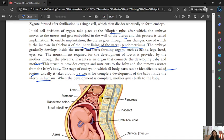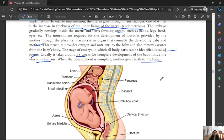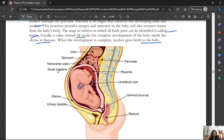In humans, development takes at least 38 weeks. When development is complete, the mother gives birth to the baby. This is the placenta and this is the umbilical cord — the structure that connects the placenta to the fetus.